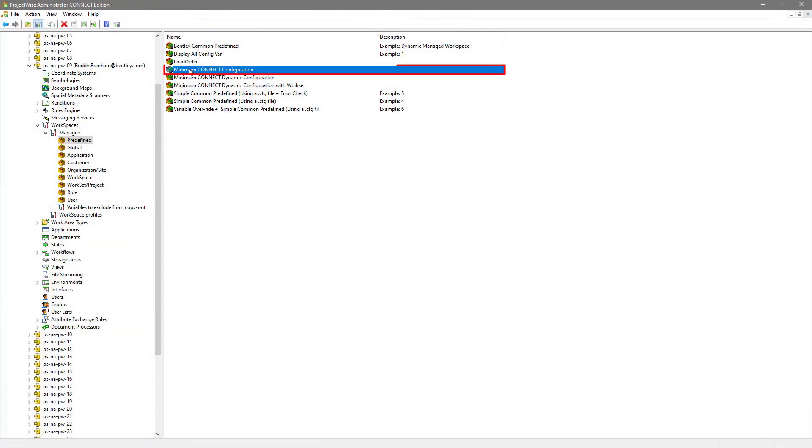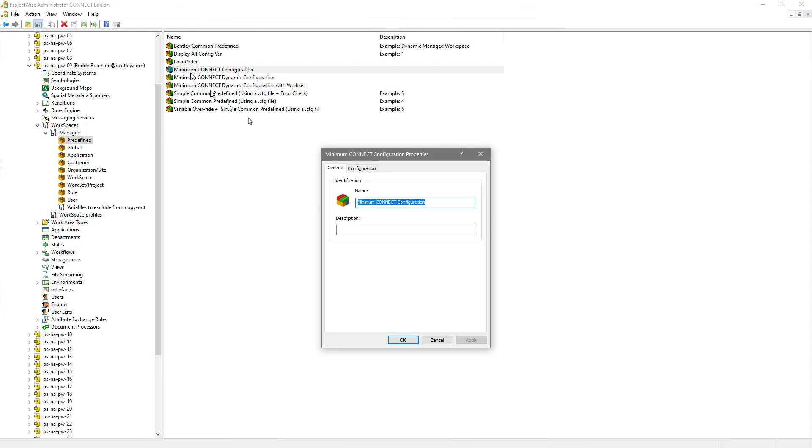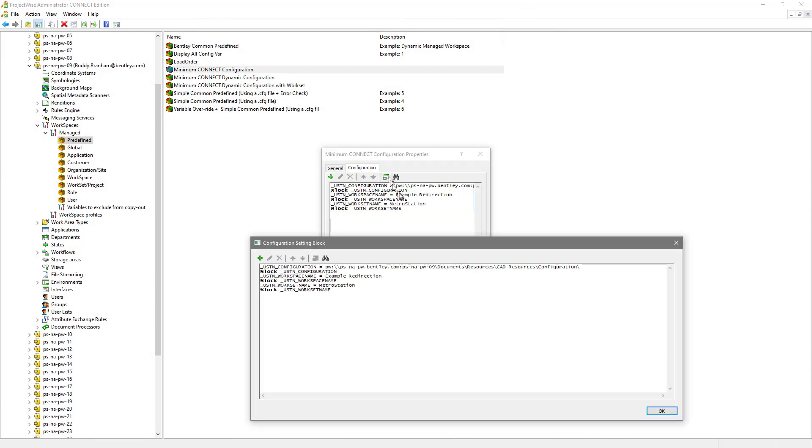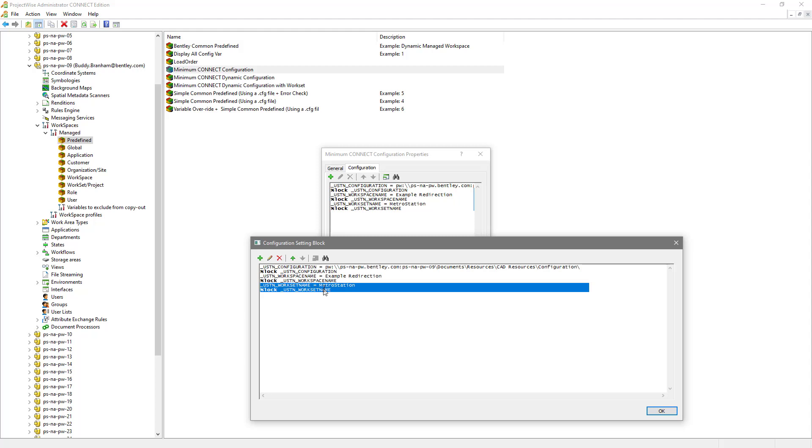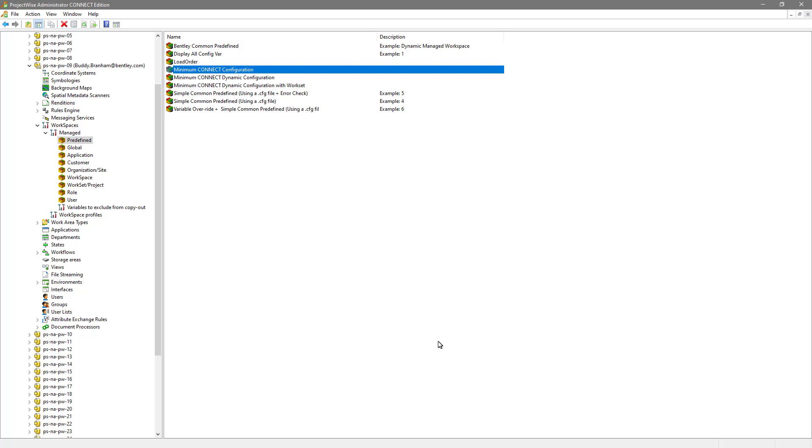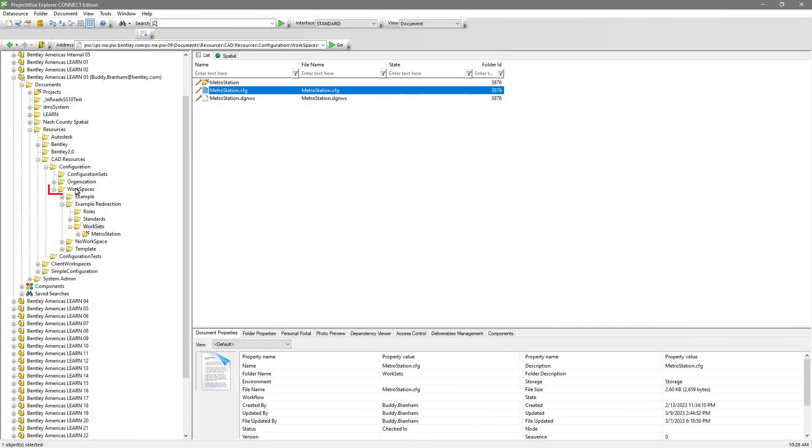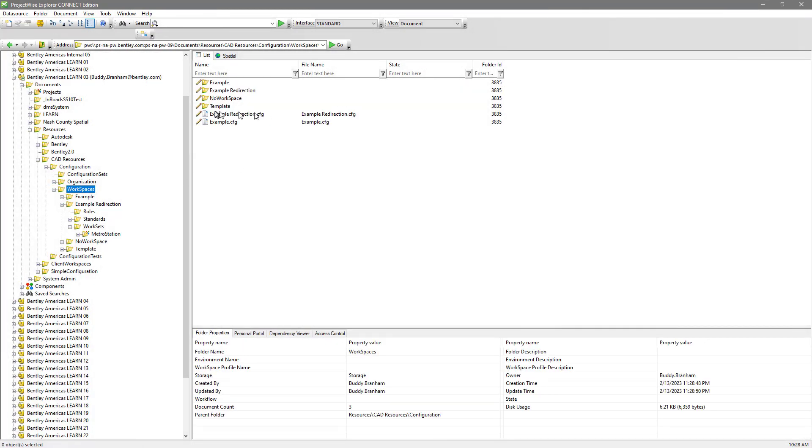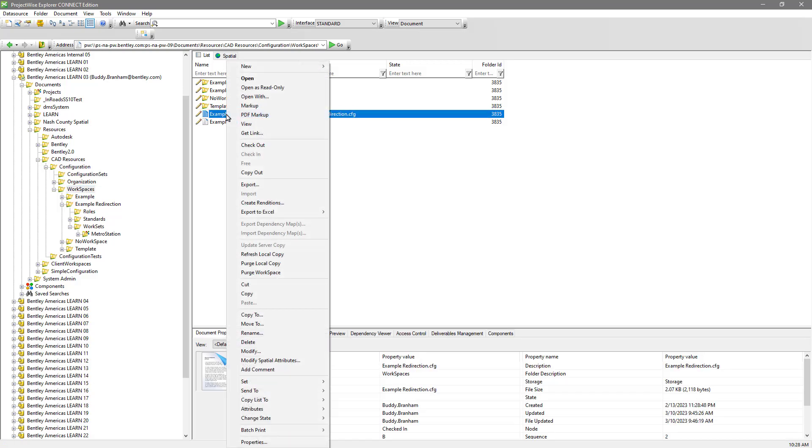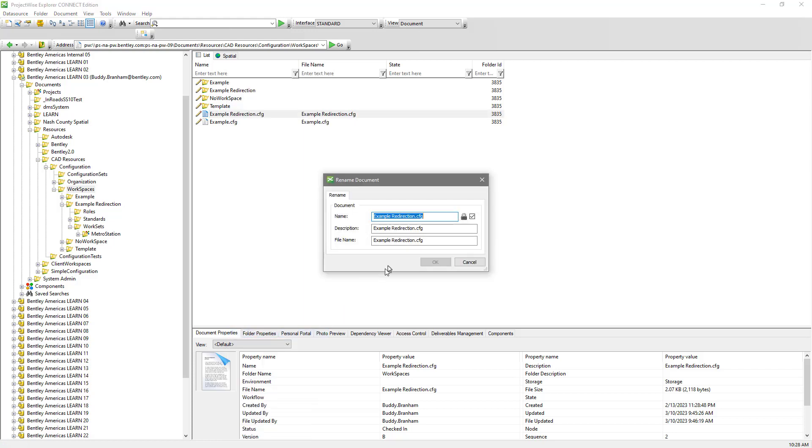Let's then go look at ProjectWise administrator. We're using the minimum connect configuration that we created earlier. In that configuration, we are pointing to the configuration folder, so indicated, using the workspace name example redirection and workset name metro station.